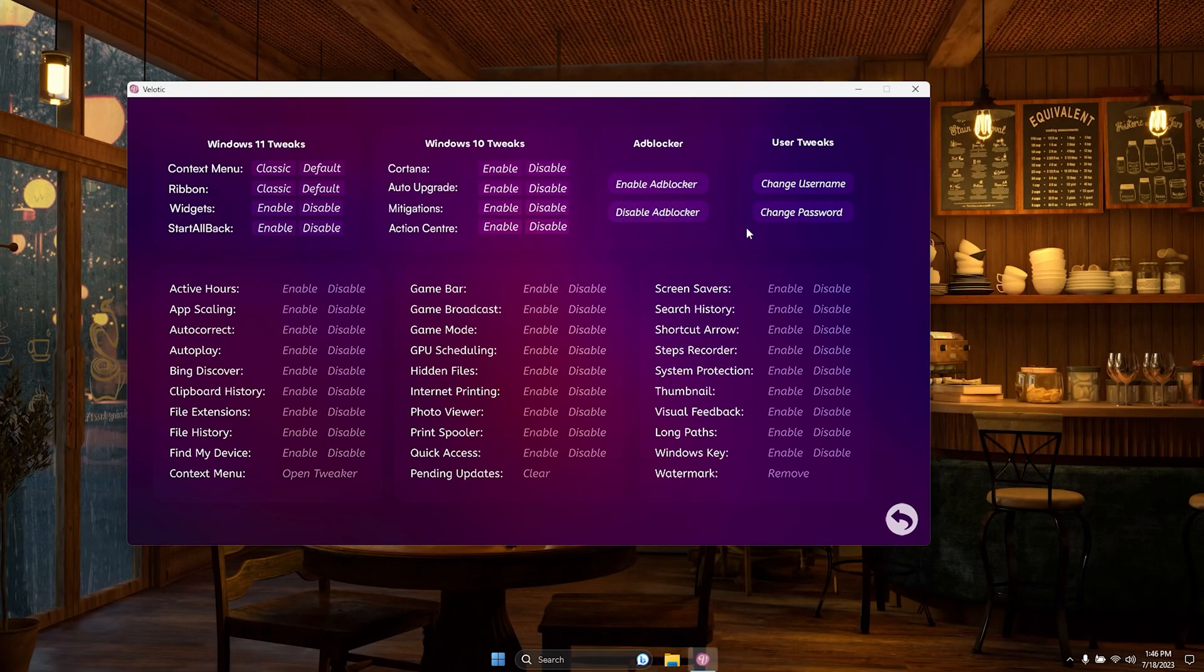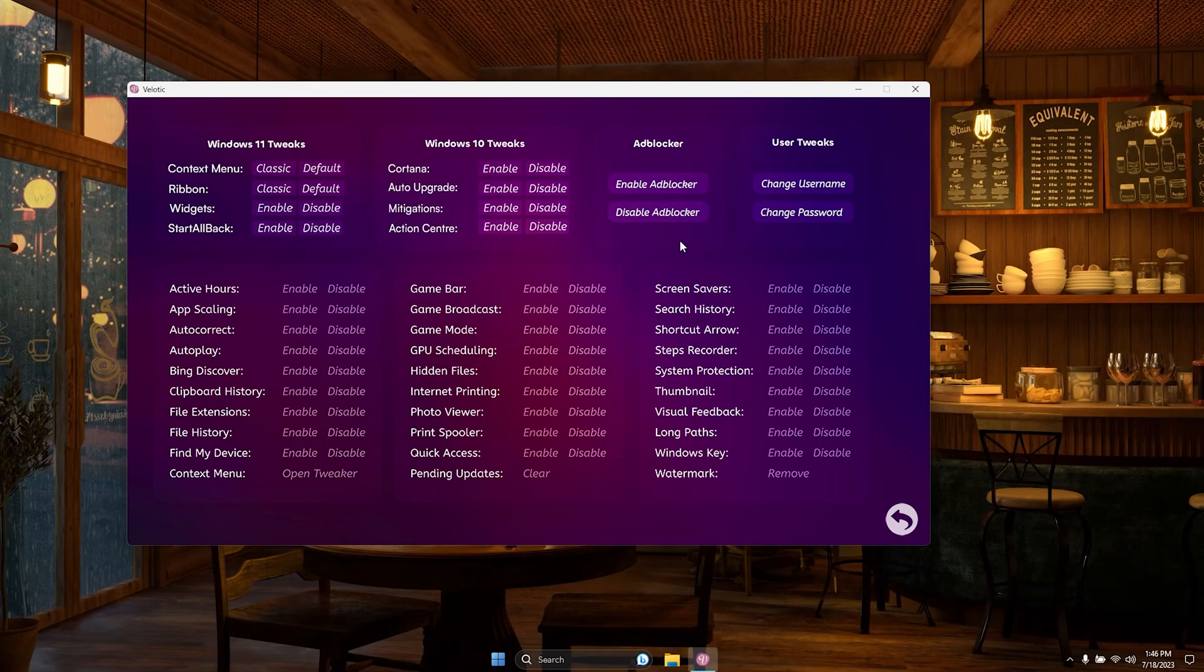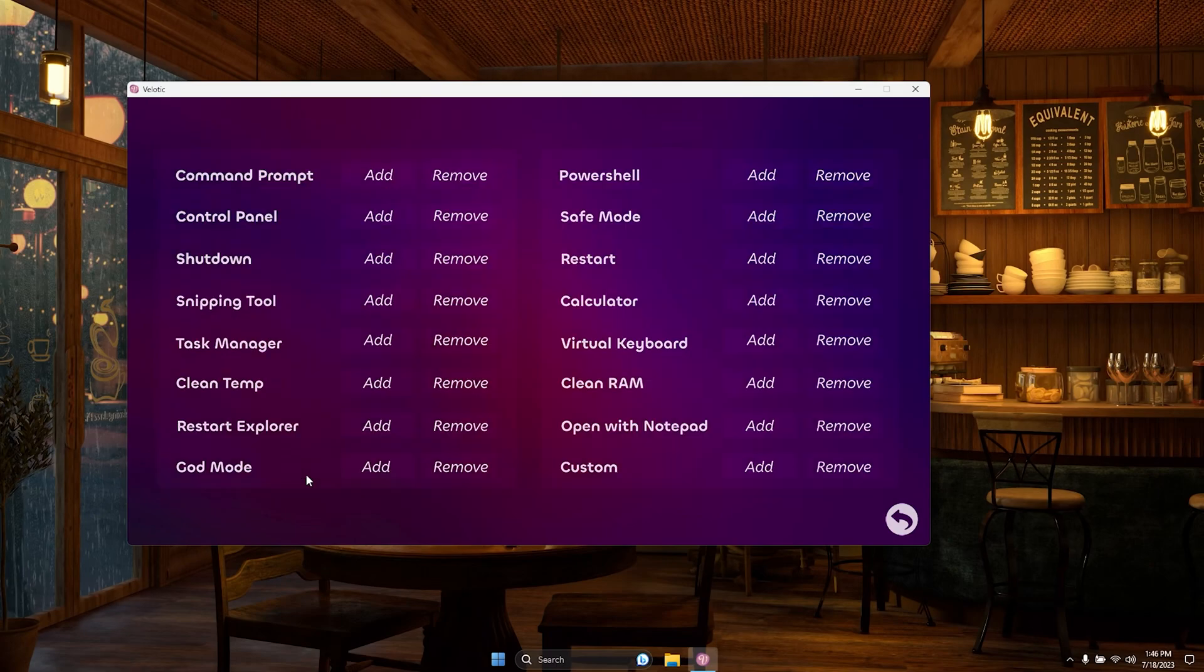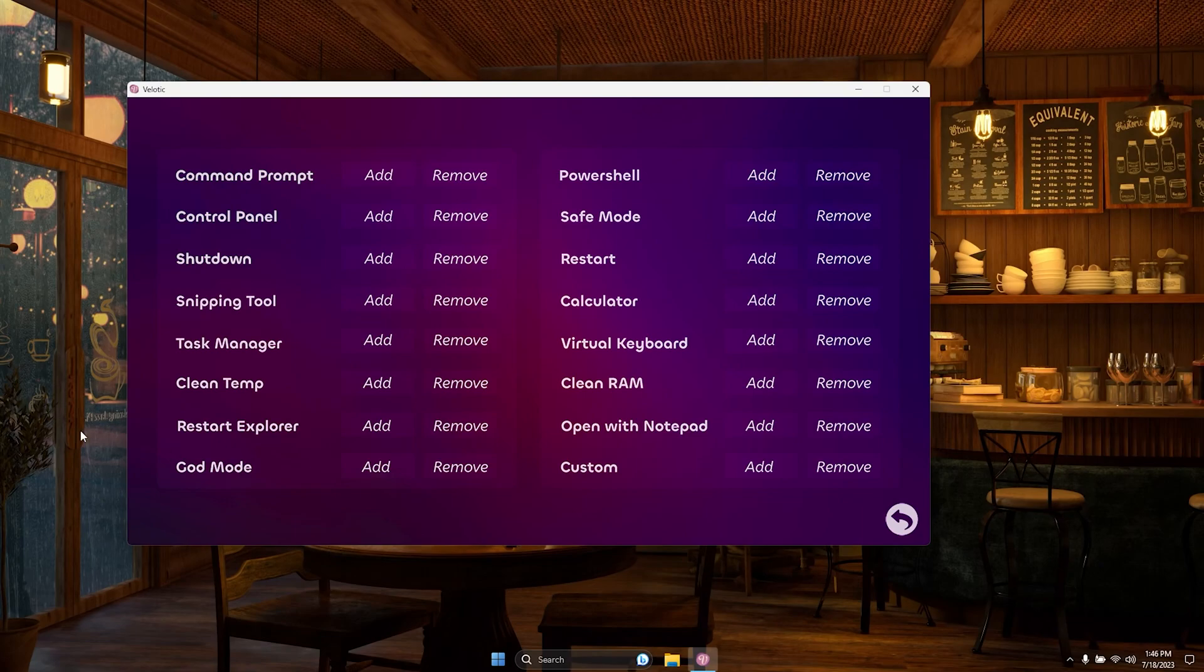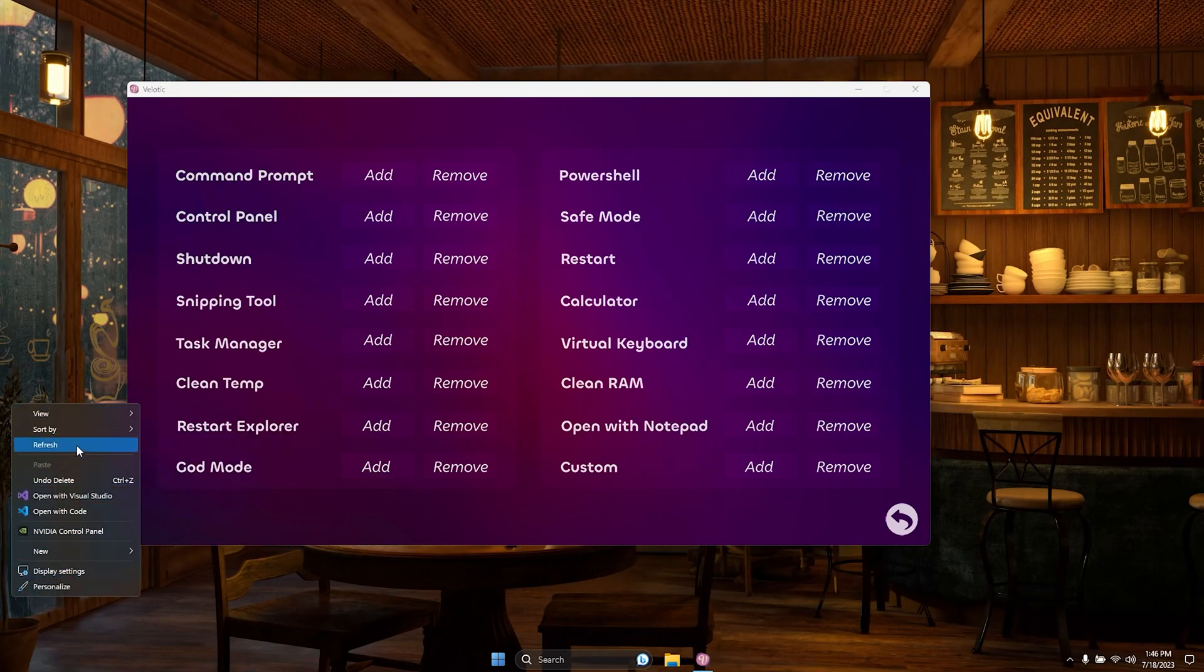Introducing the Tweak Manager, your gateway to endless customization. With Velotic's Tweak Manager, the possibilities are limitless. Enjoy the classic context menu and ribbon in Windows 11, giving you the familiar interface you love.